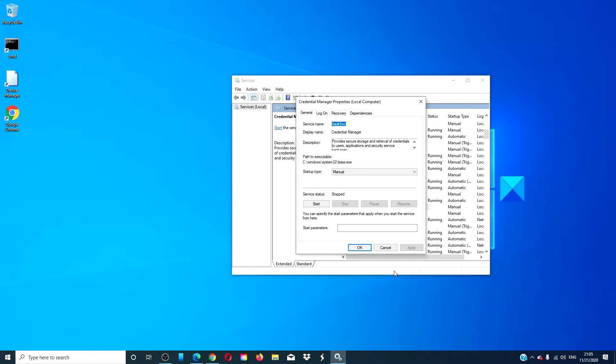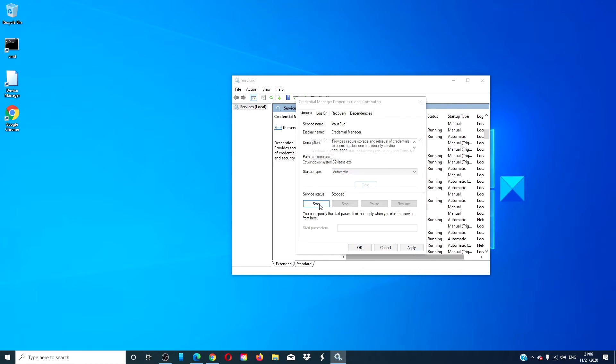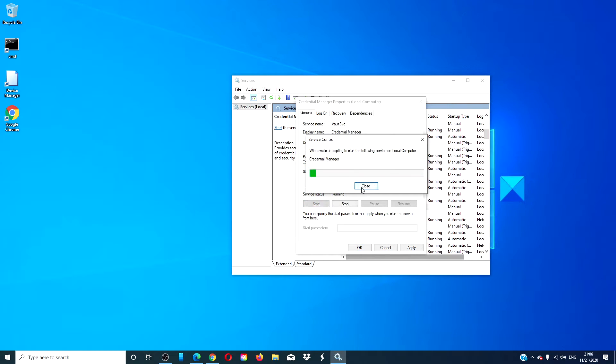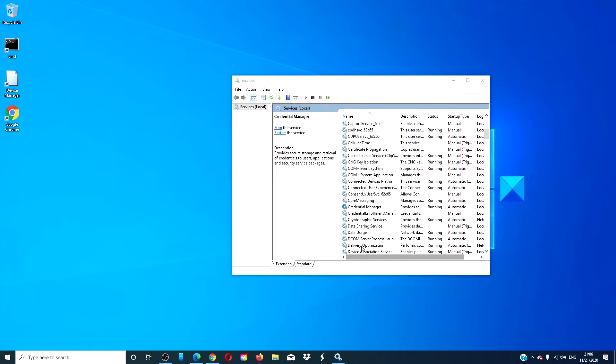Change the startup type to automatic and then click on start. Click apply and click OK.